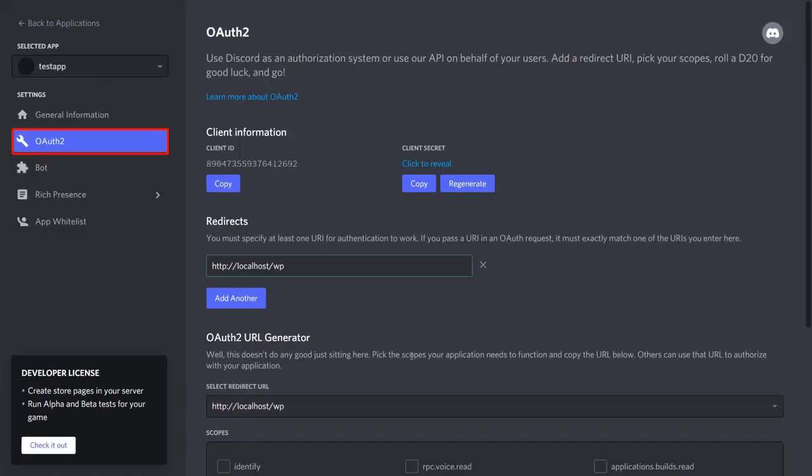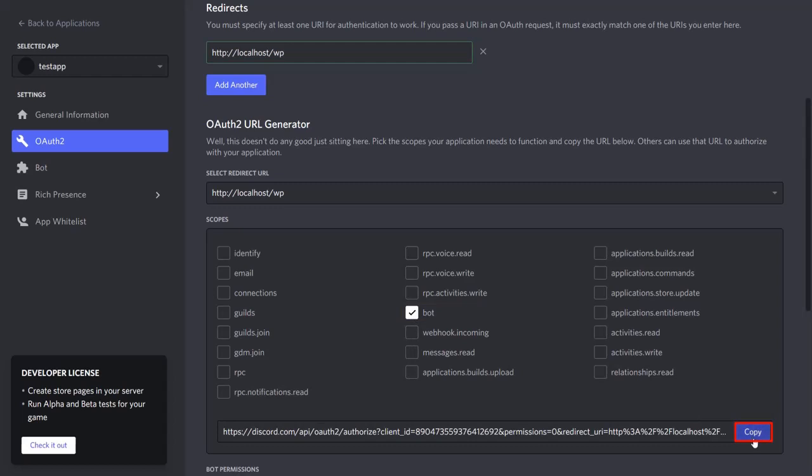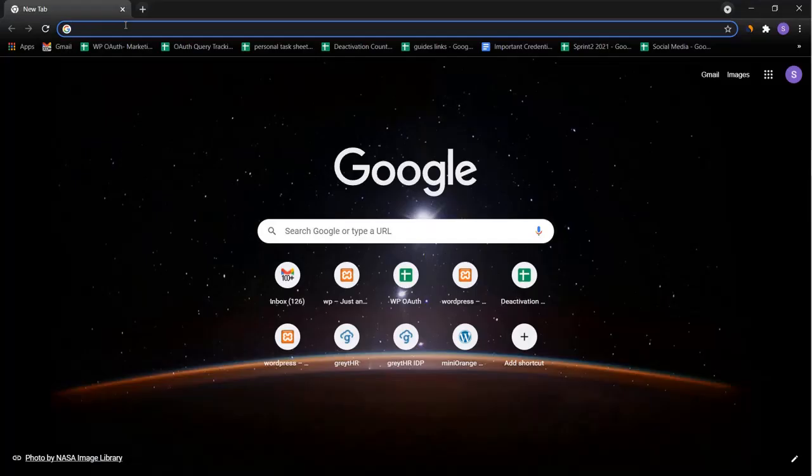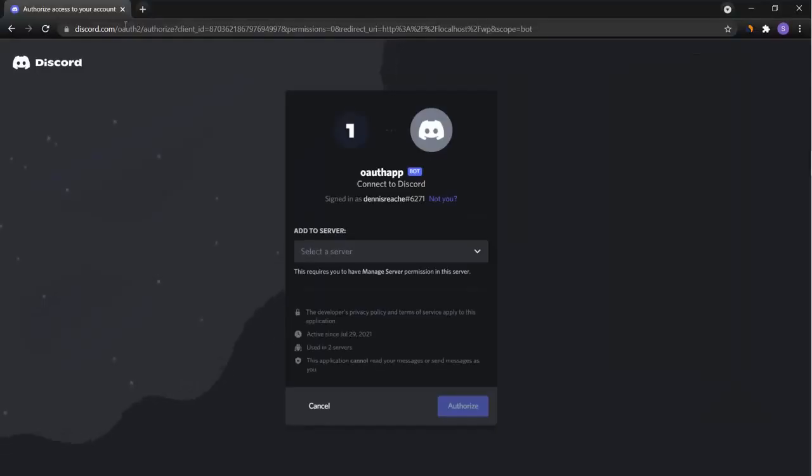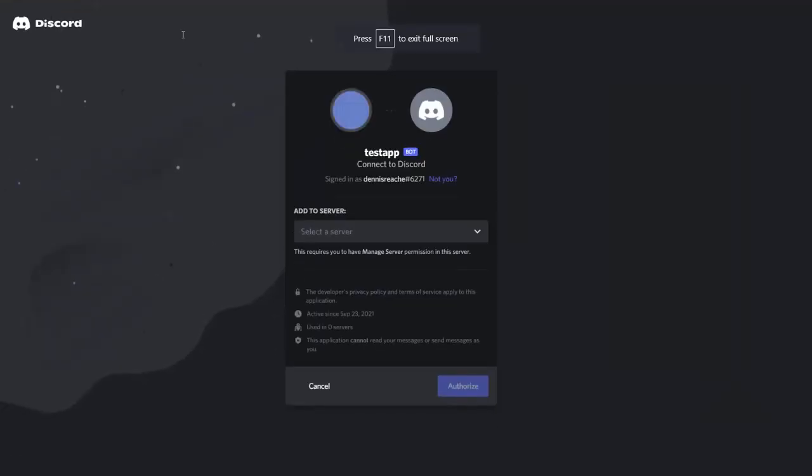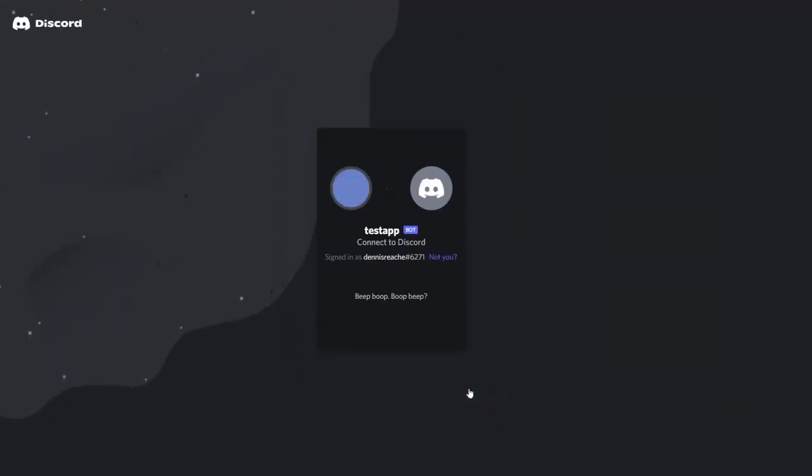Go to the OAuth 2 tab in the left panel of your Discord app. Select the bot under the scope section and copy the link given below that. Hit the link in a new tab. Select the server where you want to add the bot and click on authorize button.